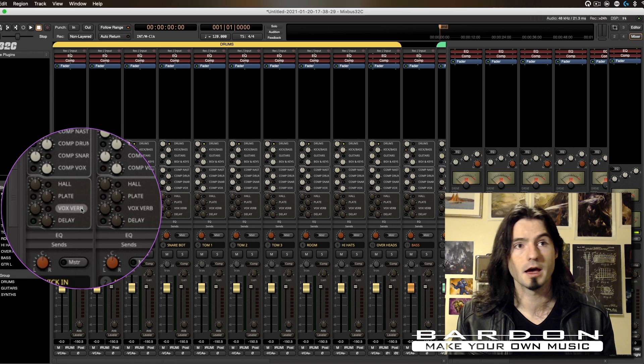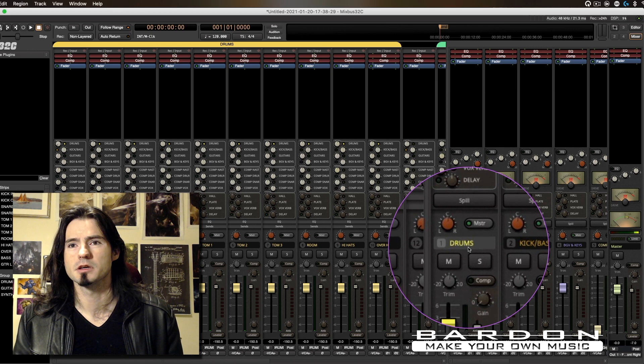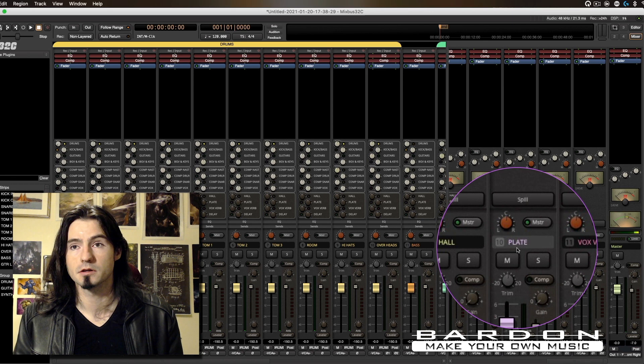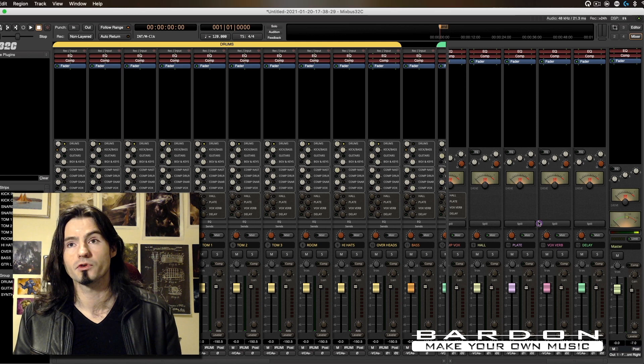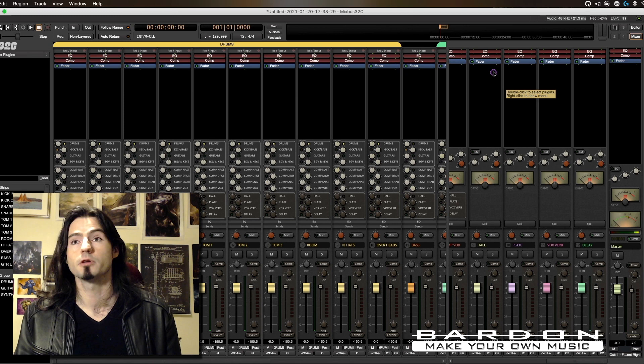Now let's move over to the mix bus area. In here we've got our Drums bus, Kick and Bass, Guitars, and so on. I didn't insert any form of plug-ins on our stereo effects processing section. Why? Because I don't know what kind of reverbs, delays, or special effects you might have in your arsenal. In order to avoid any confusion when it comes to loading the template, I decided not to apply any extra bells and whistles — that's up to you to decide which plug-in you're going to use for your reverbs and such.